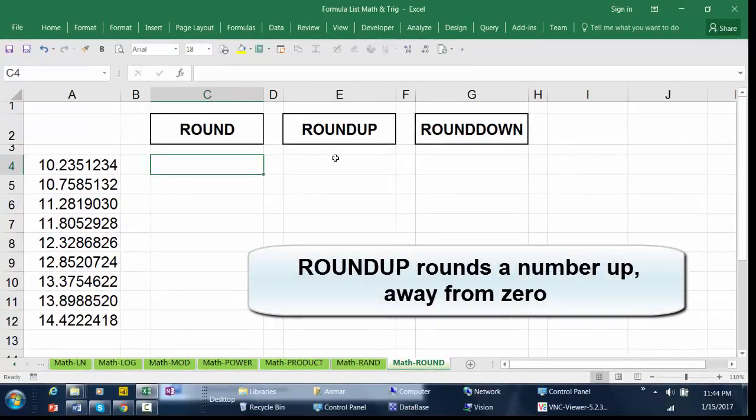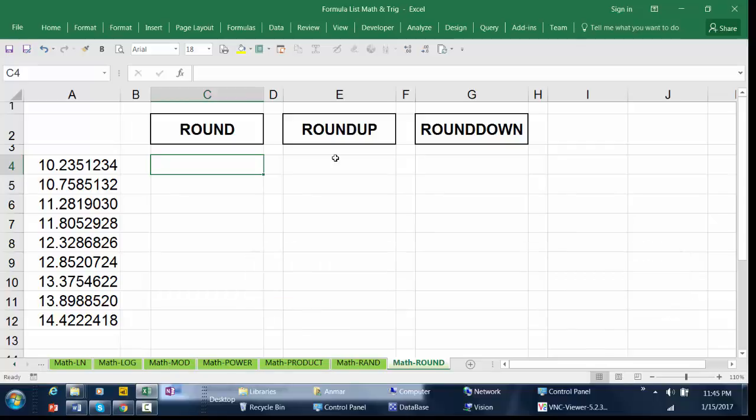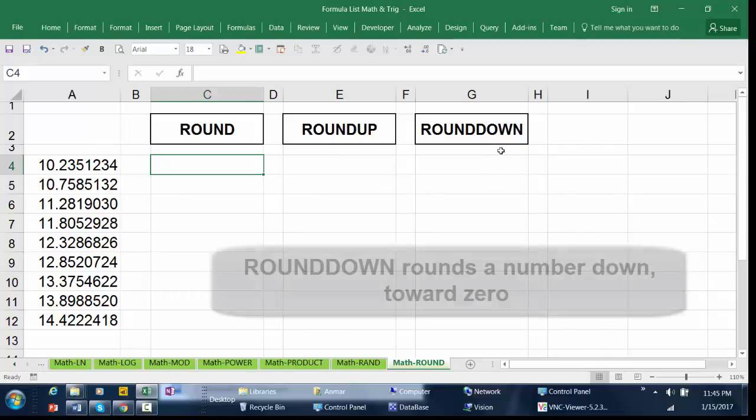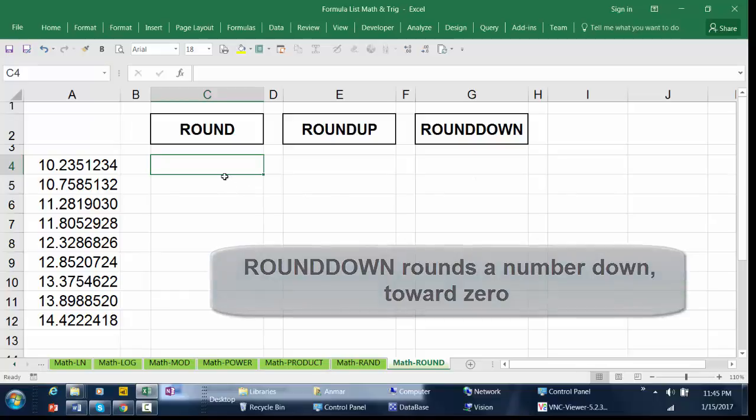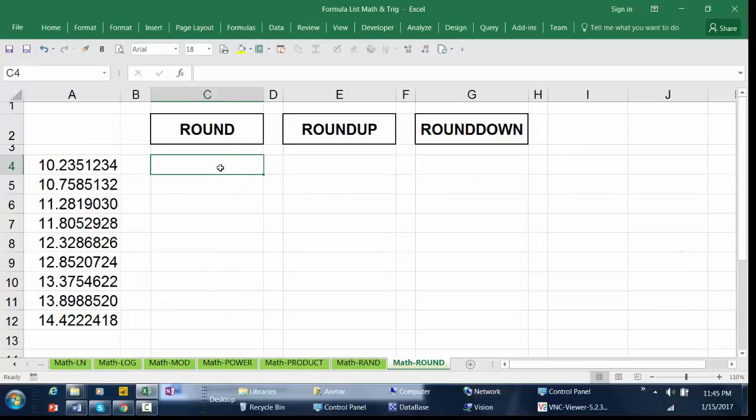ROUNDDOWN rounds a number down toward zero. Alright, so let's get started.